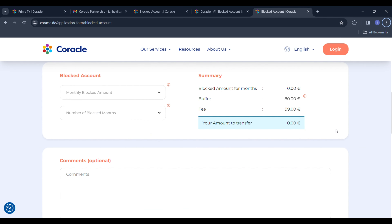One thing to note: the blocked account fee is 99 euros for one year. However, I'm putting a link in the description — if you use my link, you'll get it for just 59 euros instead of 99. As you saw, it is the easiest process ever — you can get your blocked account within a day, completely hassle-free.